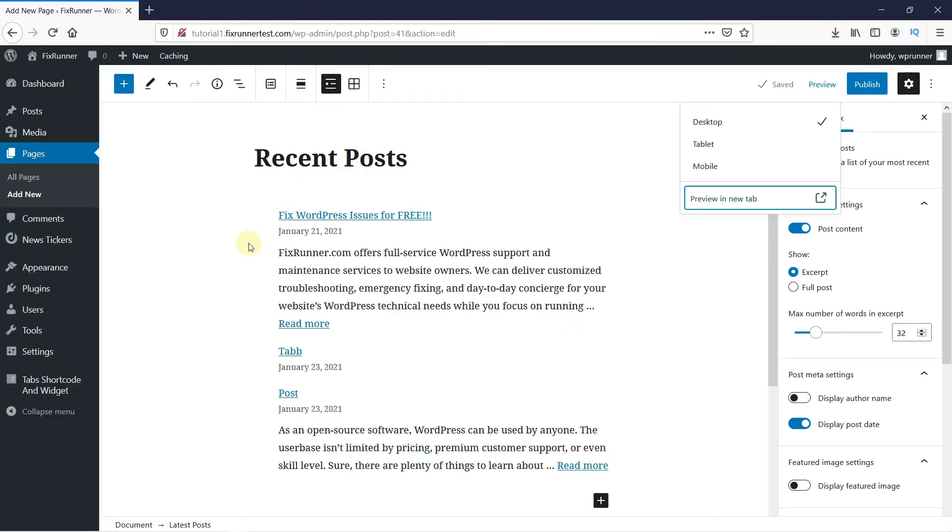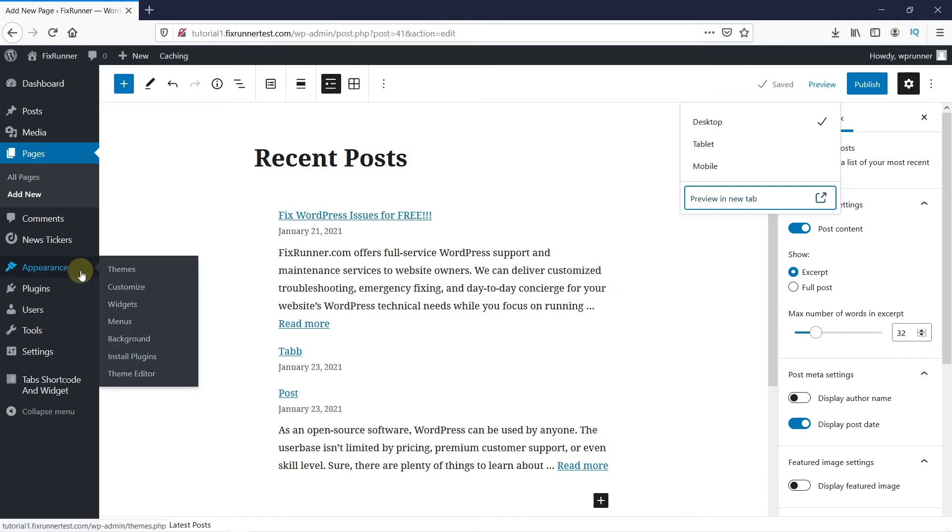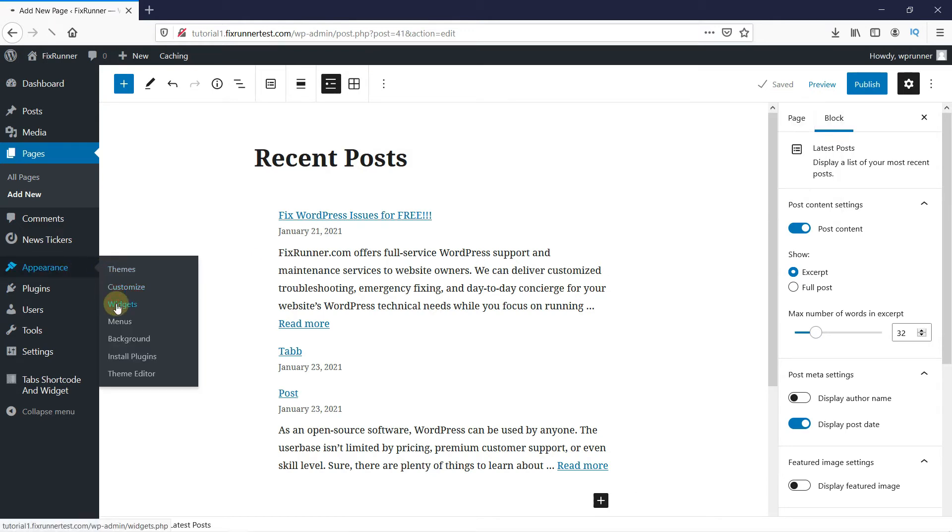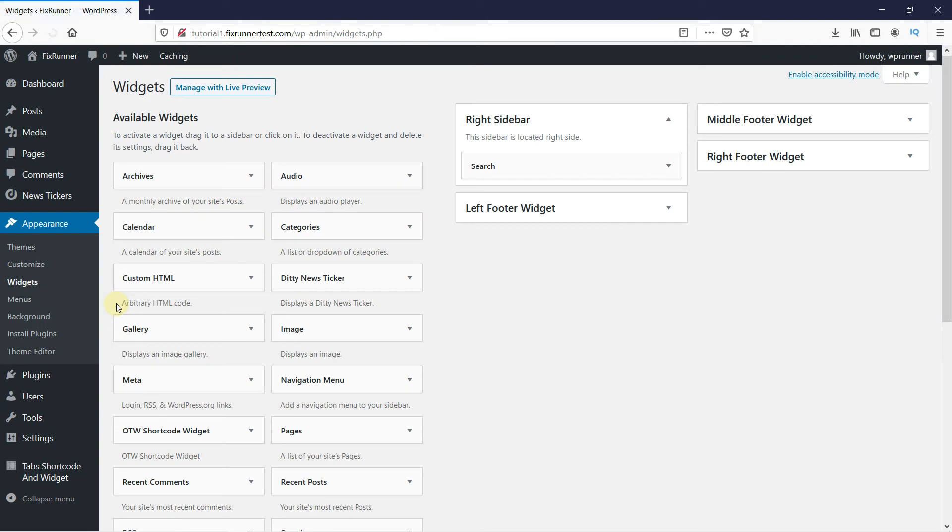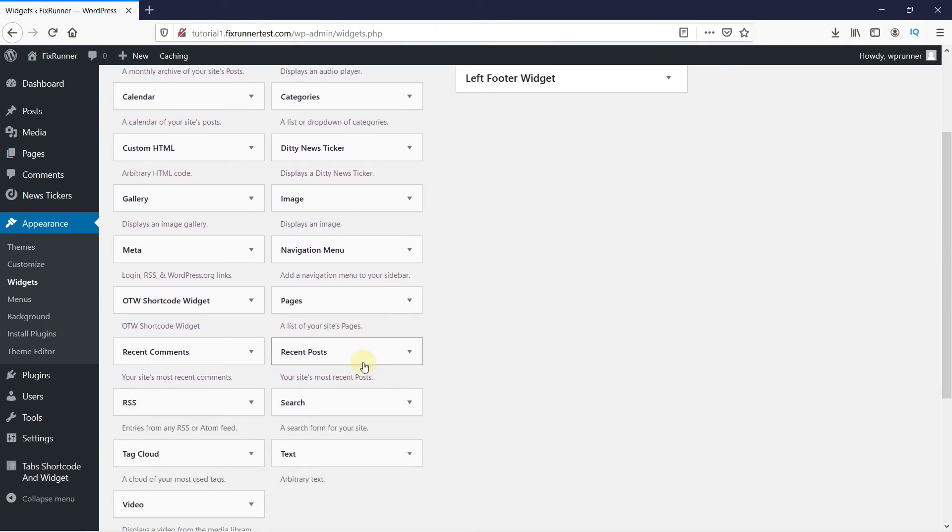Go to Appearance. Then click on Widgets. And simply drag the Recent Posts widget onto your sidebar.